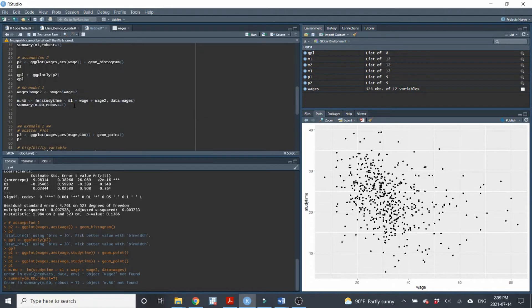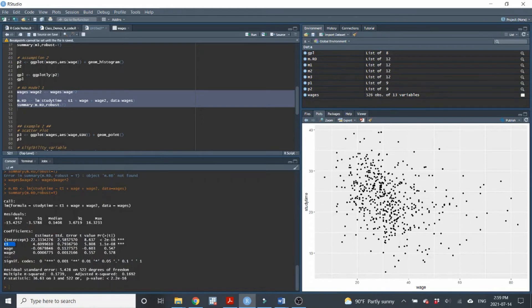E1 is statistically significant. We validated our assumptions, so we feel strongly making a causal interpretation. Study time increases by 4.6 hours when a family receives the unconditional cash transfer. Or put more precisely: the unconditional cash transfer causes a 4.6 hour increase in children's time spent studying. That's example number one.